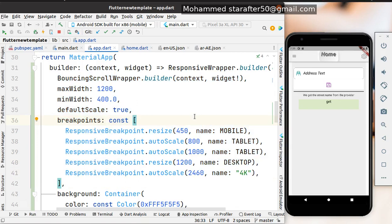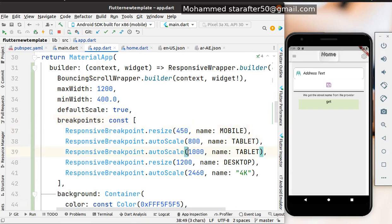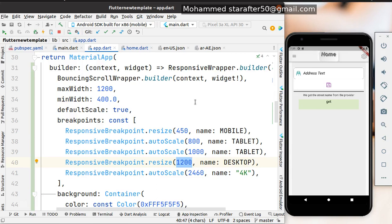These numbers are totally up to you. You can set them depending on your requirements. Once you've done this, you can rely on this package to take care of the responsibility of your application being shown on any device from small devices to desktop versions.